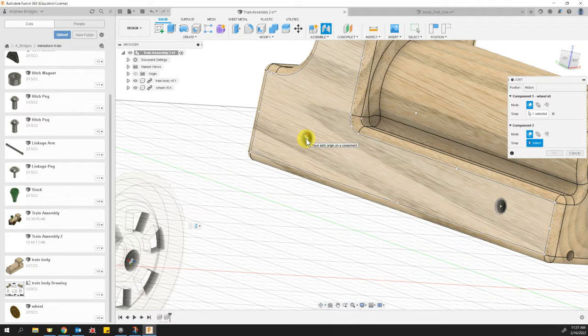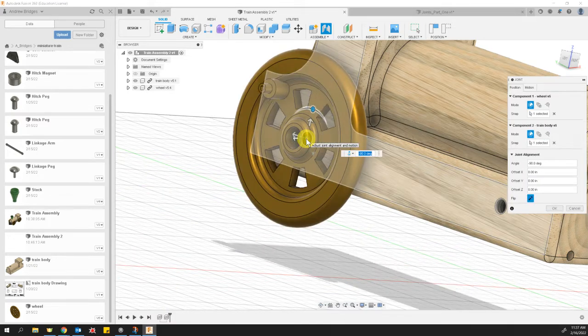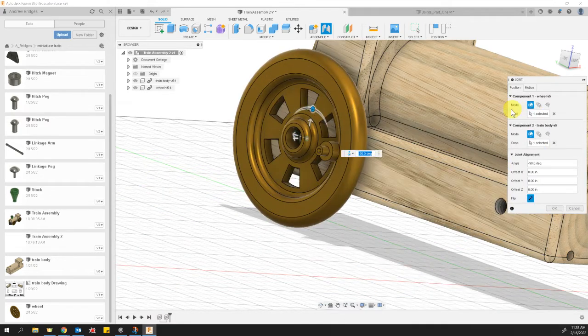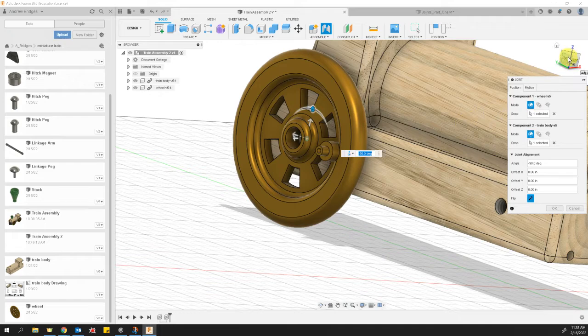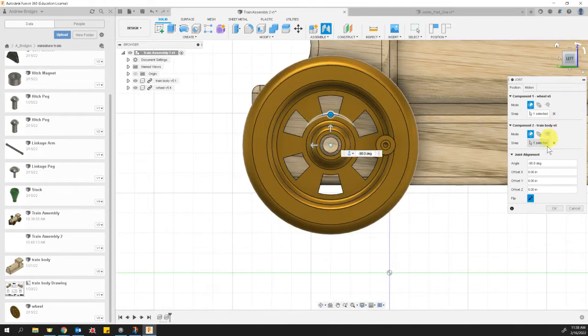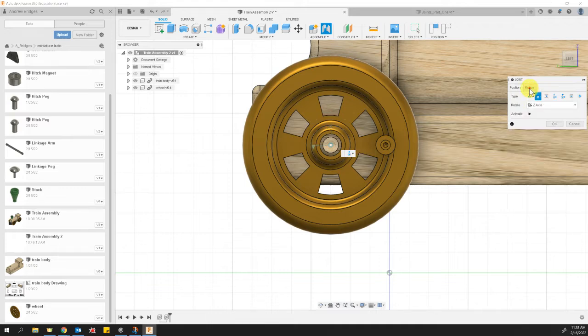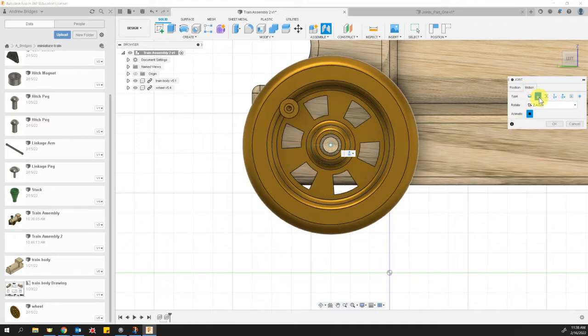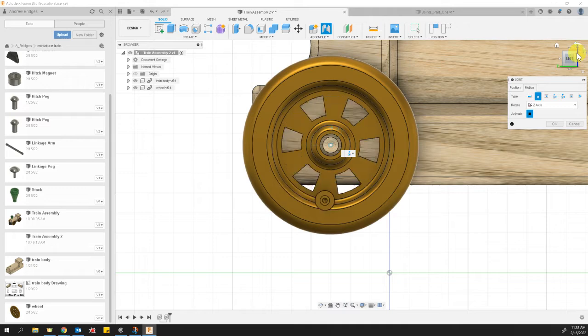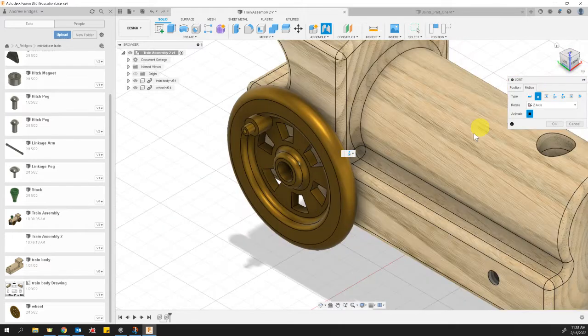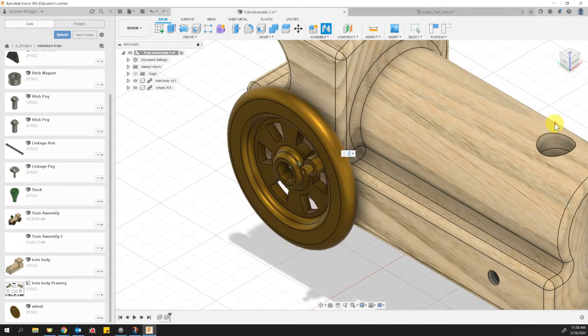You can see now it gives me a little animation of what that's going to look like. I can replay the animation by going to Motion and hitting the Animate button. That does look how I want it to go, so I'm going to hit the OK button and say that's fine.